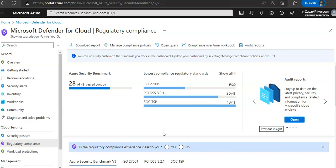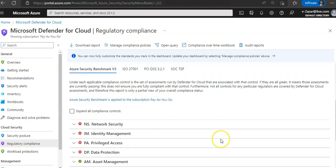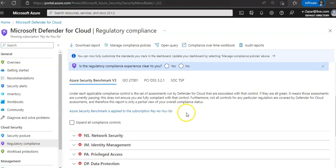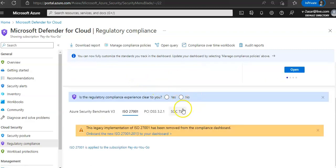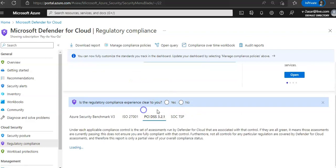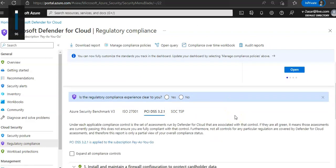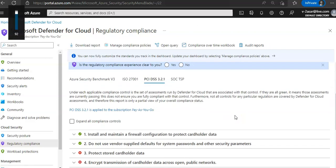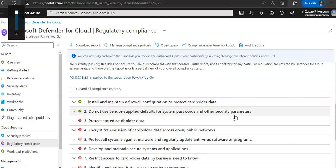This tile shows only four standards, which are SOC TSP, ISO 27001, PCI DSS 3.2.1, and Azure CIS 1.1.0. You can click here and it will list down the compliance controls.